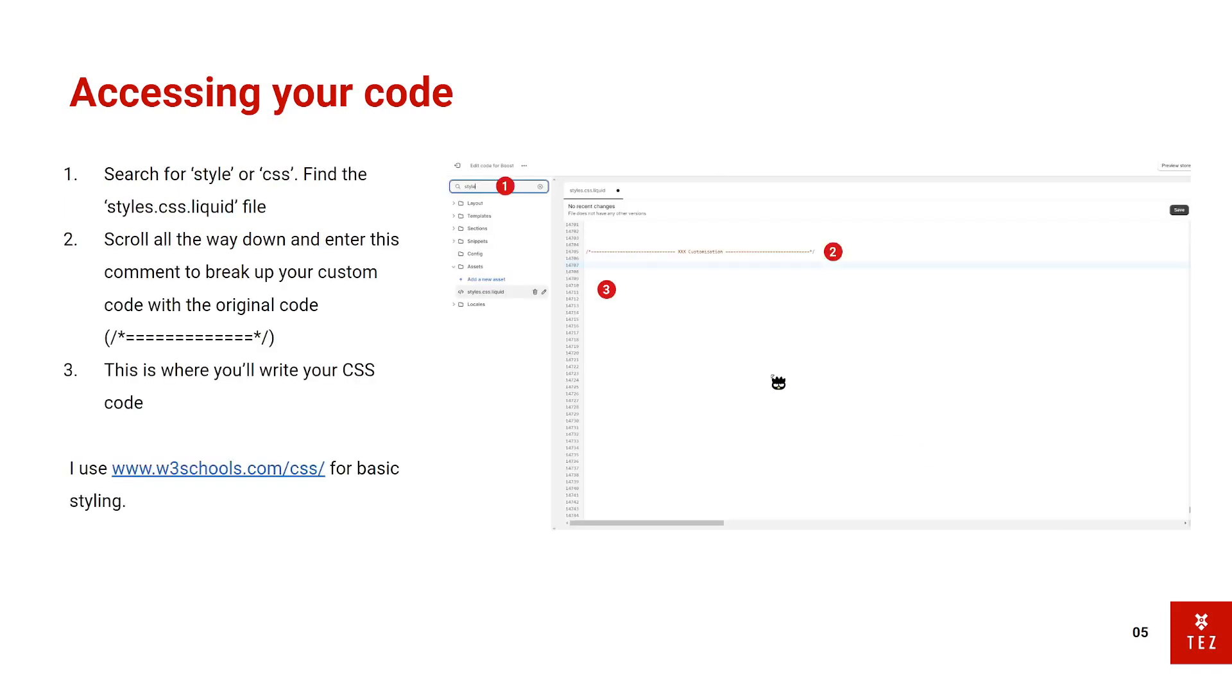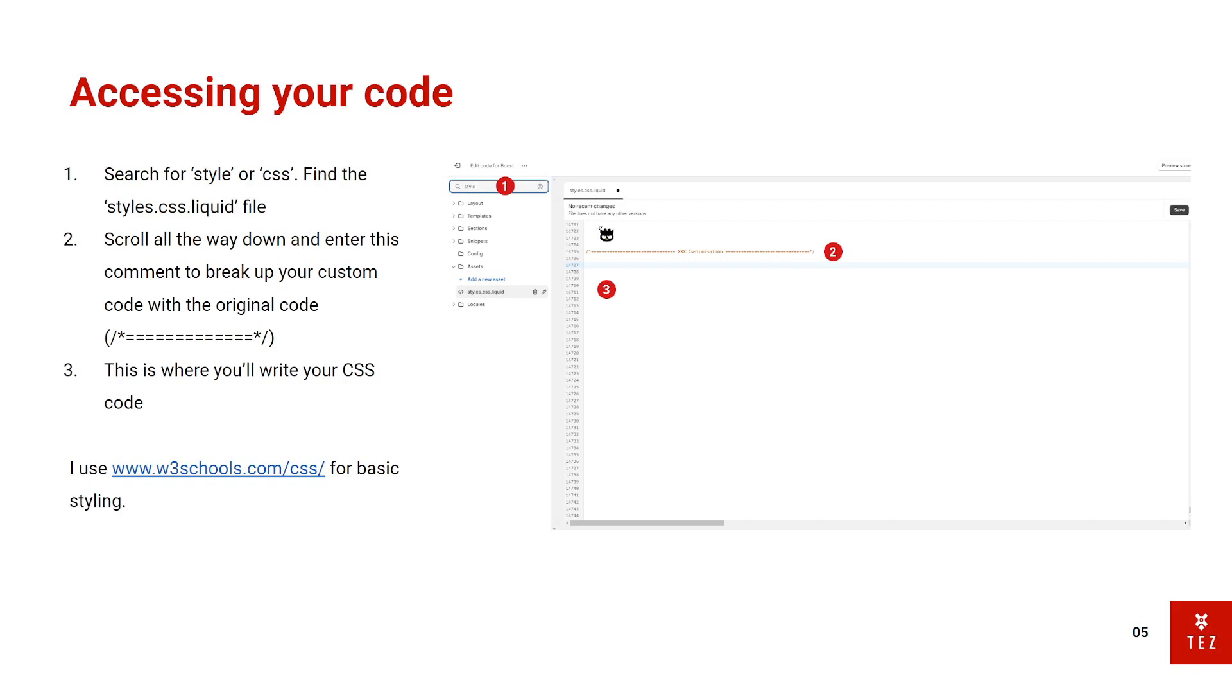So next step, search for the style or CSS file in the top left. So right here, I've typed in style and it's under my assets folder. Scroll all the way down on this file here. So I clicked style.css.liquid. Scrolled all the way down. And number 2, I'm going to add this note here. And just call it my customizations. This is where you'll write your CSS code.